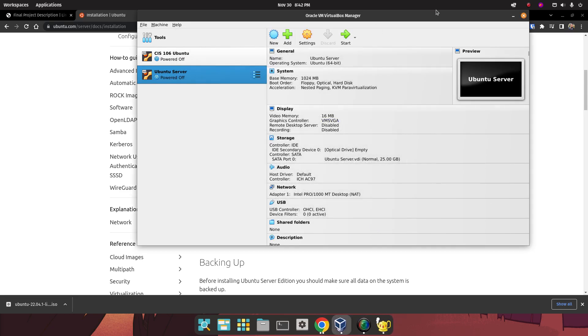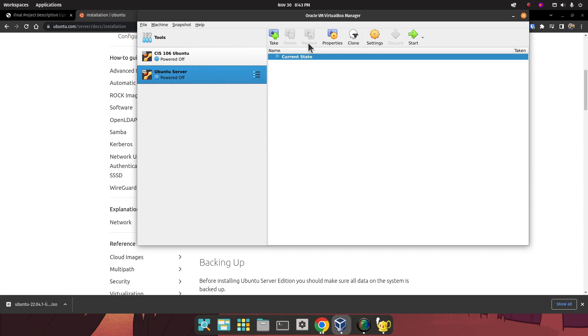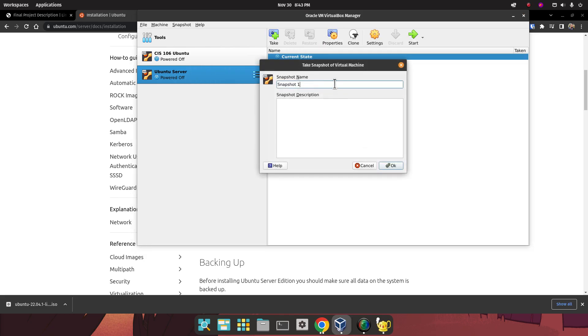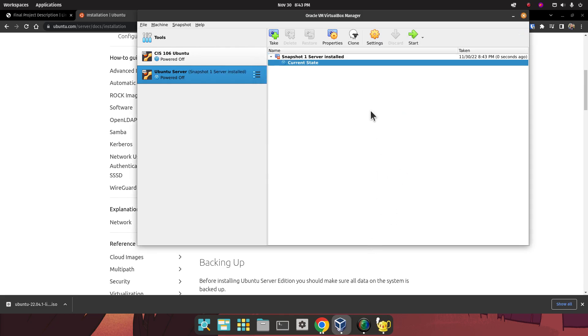We're going to take a snapshot. We're going to go over here. We're going to call snapshot take. We're going to call this video one server installed. Here we're going to do updated, and today's date, which is 11.30.22. Click on OK. And now you're ready to move on to video number two.